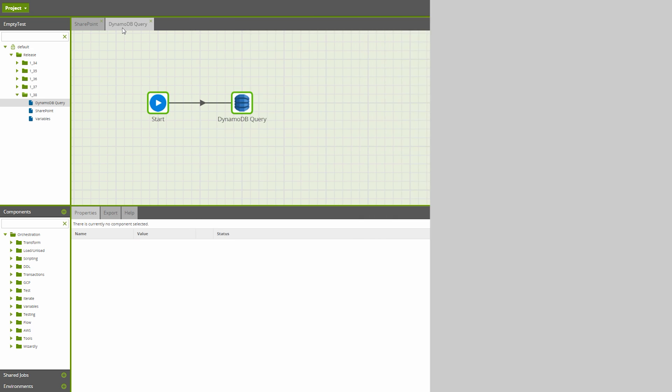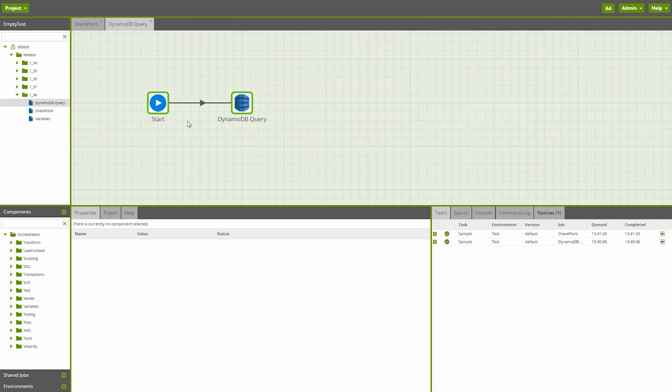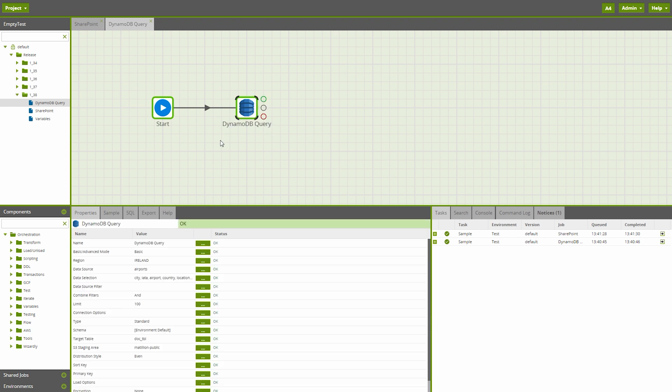New to Matillion ETL for Amazon Redshift is the DynamoDB query component. This component is similar to the DynamoDB load component. However, it is generally advised that the new component is used for selective queries, pushing subsets of data into Amazon Redshift, whereas the DynamoDB load component is used for pushing full data sets.